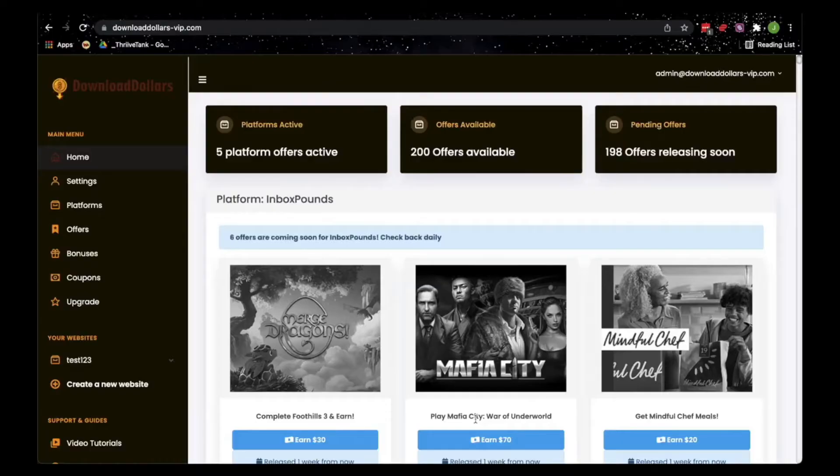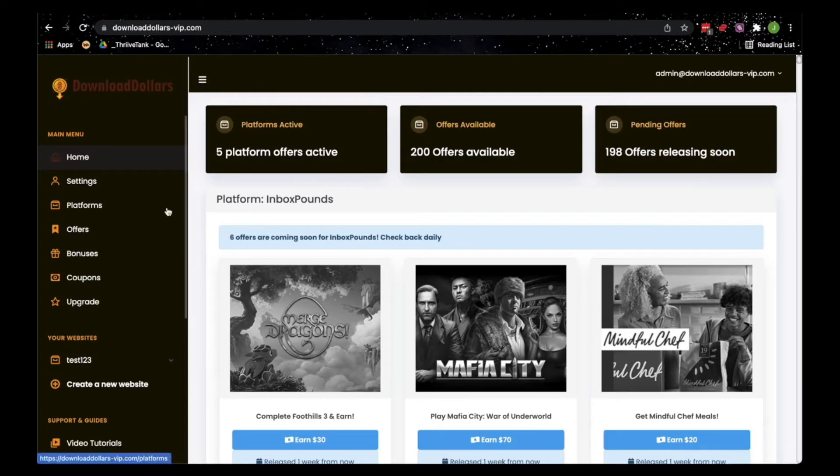Hello everyone! I'll be showing you a demo of how Download Dollars work. So first of all, all we need to do is register to any of these platforms.